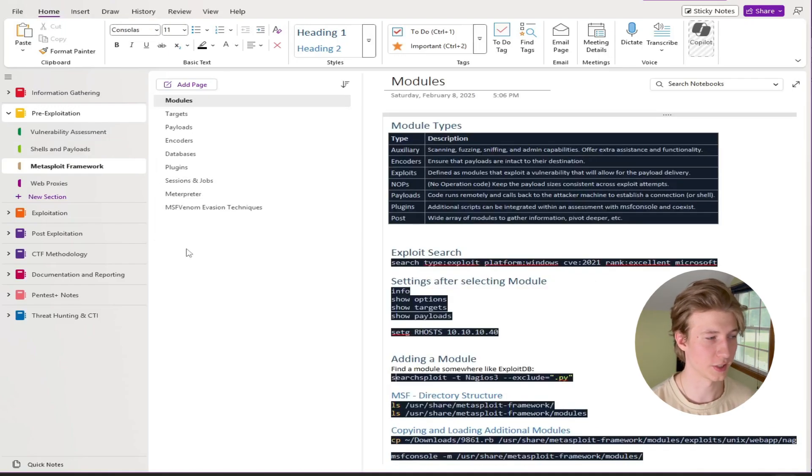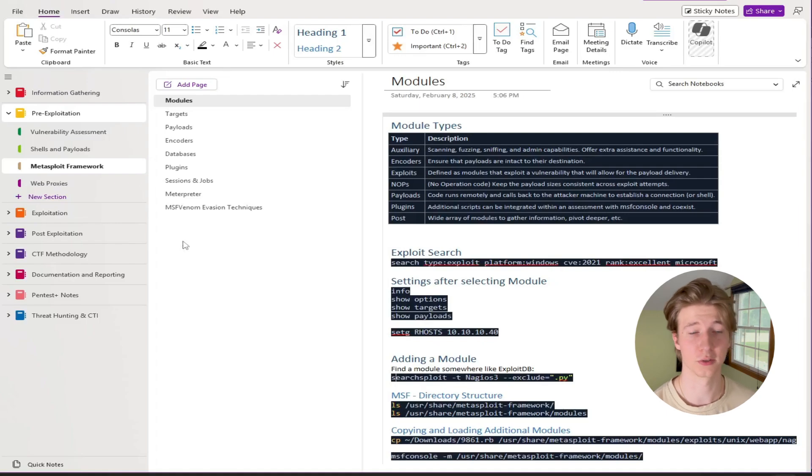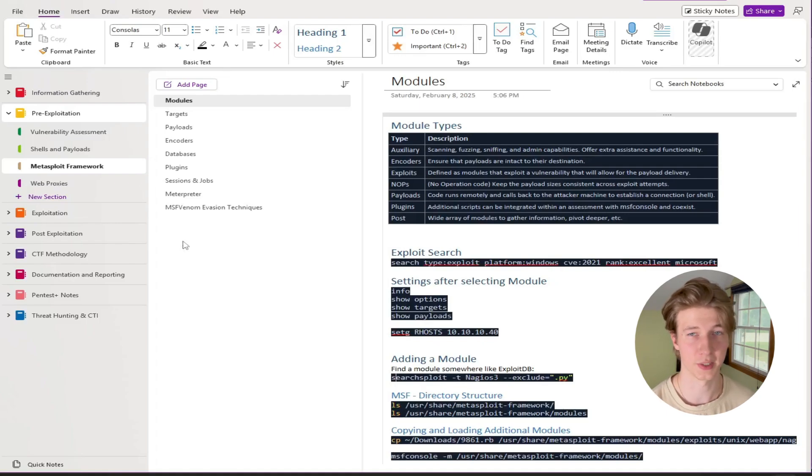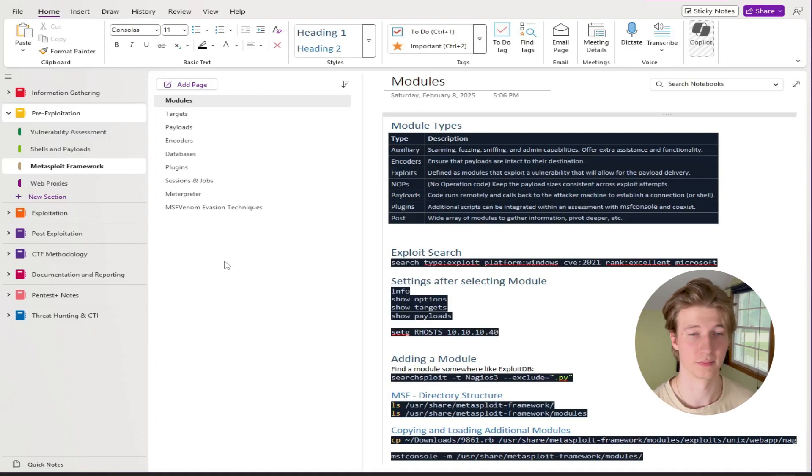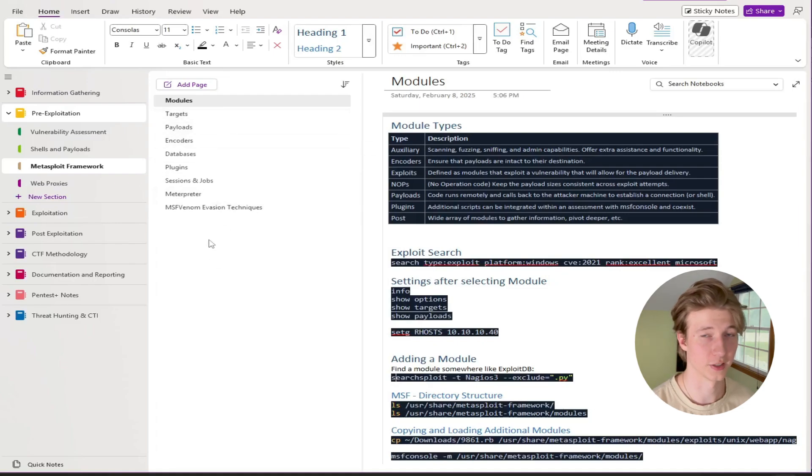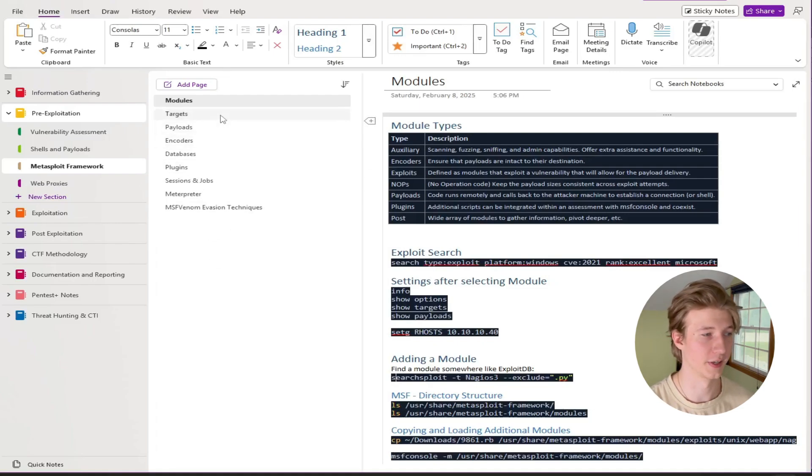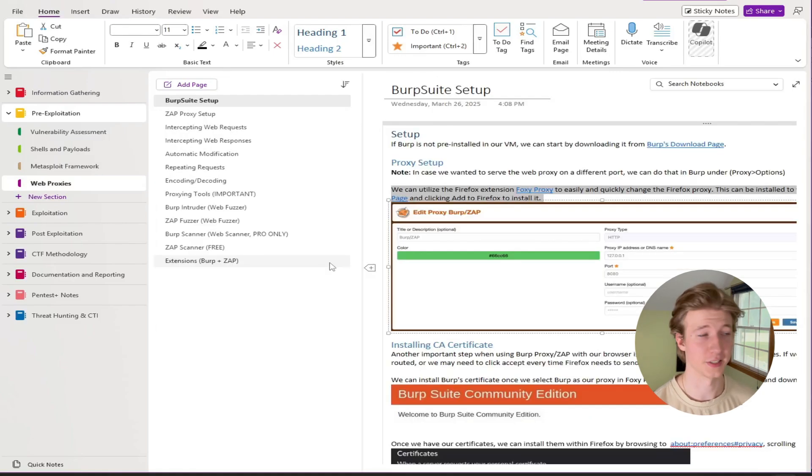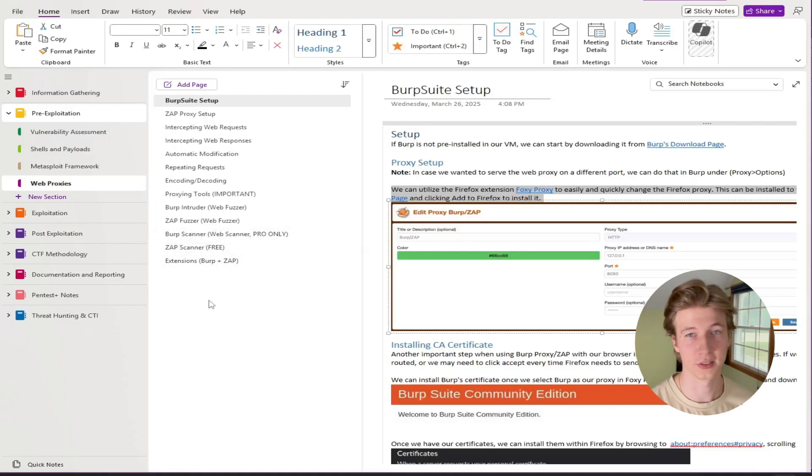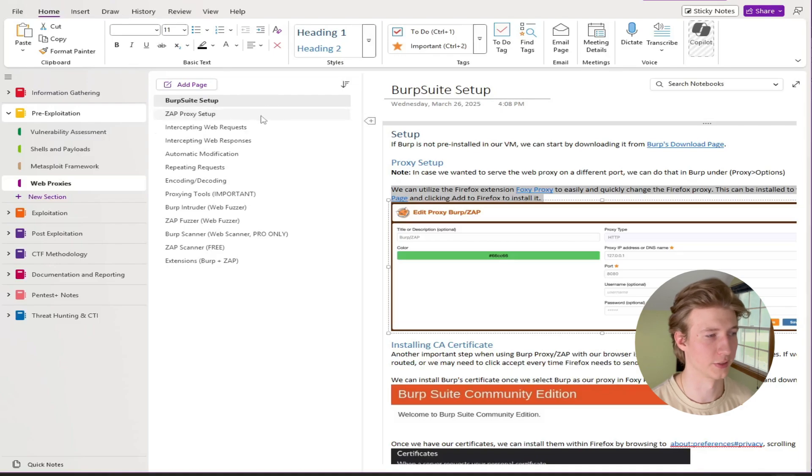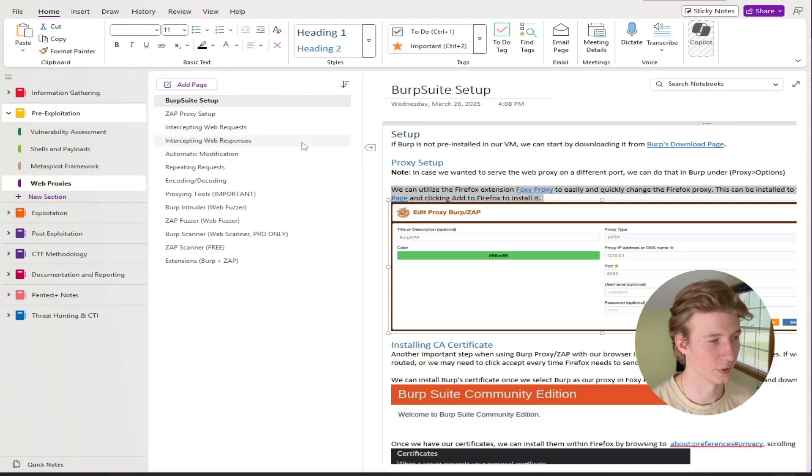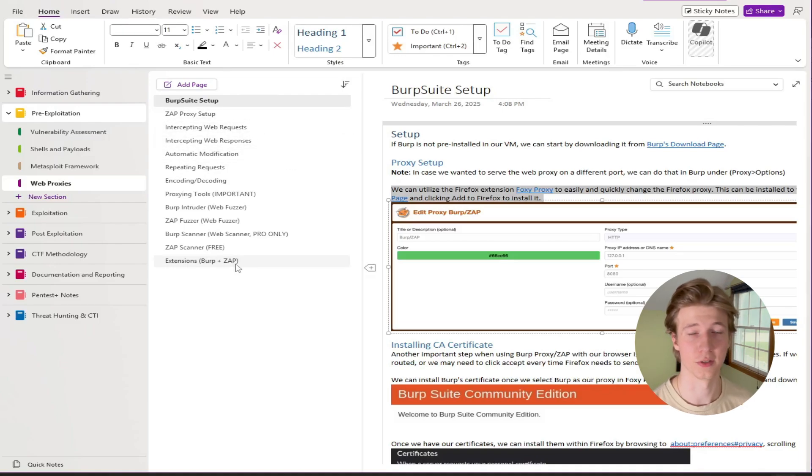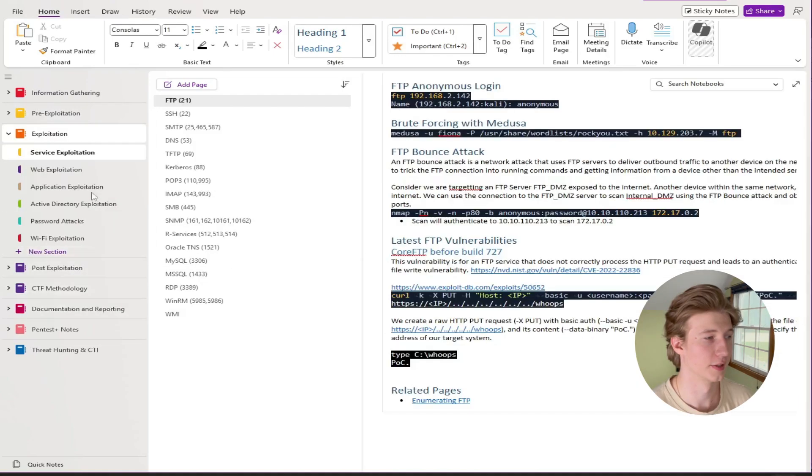Next in the pre-exploitation category we have the Metasploit framework which is also a module in the CPTS path. The module basically covers how to use Metasploit. So everything that's covered in that module and the different sections of it have their own page in this Metasploit framework subtree. And then lastly in my pre-exploitation tree we have how to use web proxies. So things like burp suite and zap setup, intercepting web requests and responses, everything that you need to know to use burp or zap as a web proxy.